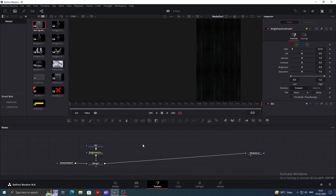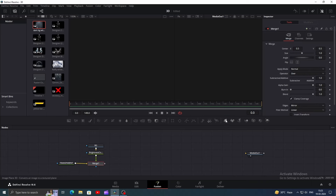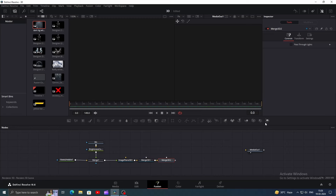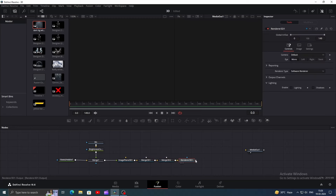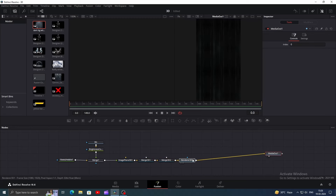Go to the inspector window and decrease the gain until you get something like this. Now let's convert our clip to 3D before designing. First, disconnect it from the media out, then click on the merge node and add an image plane 3D. Rearrange it and add two merged 3D nodes and a render 3D node. Finally connect the output of render 3D to the media out.